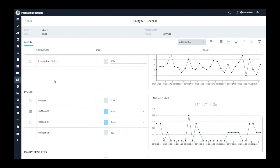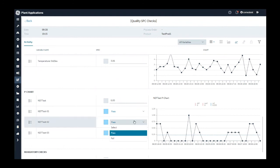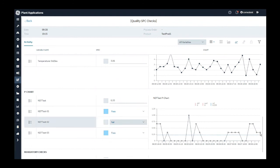Similarly, we have support for other charts like X bar range, sigma, P chart, and U chart. You can modify any value and then see the real-time reflection on the chart itself.